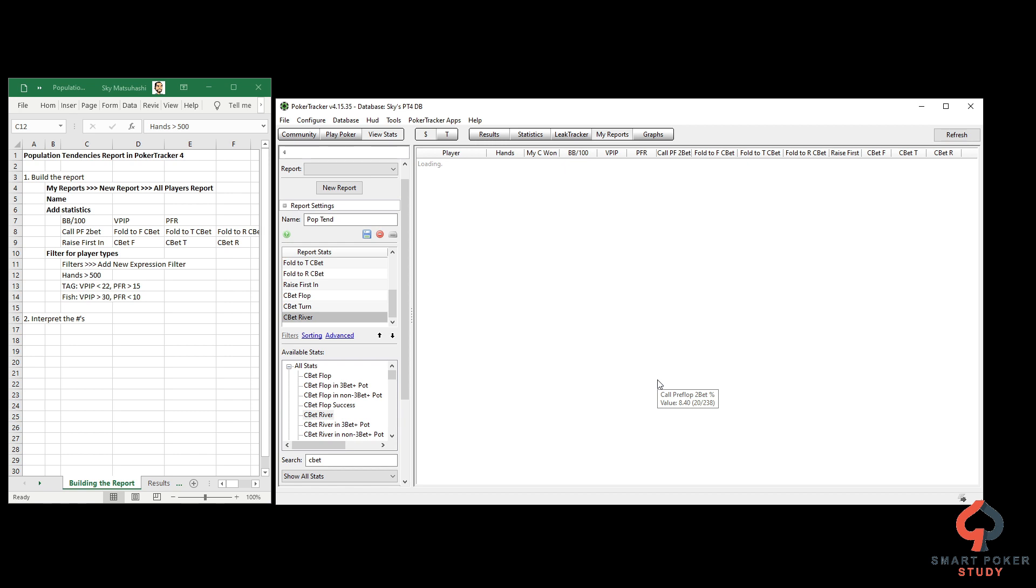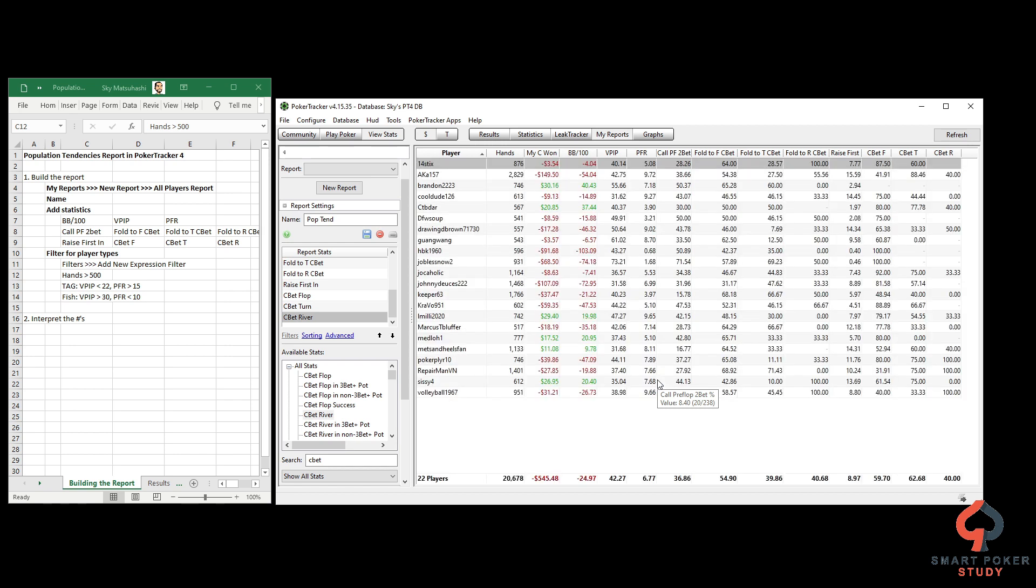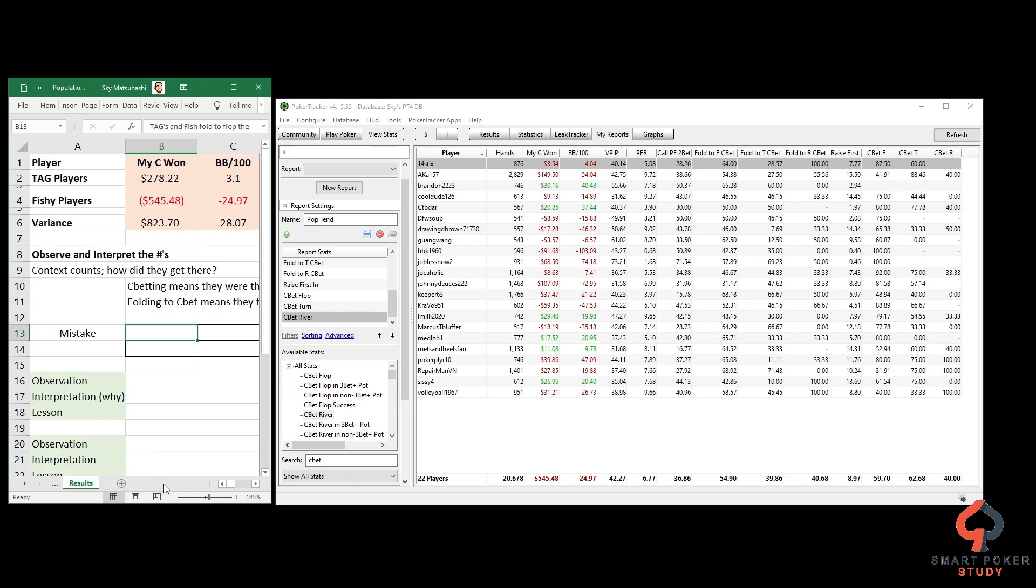They've got that huge gap which represents lots of calling, lots of limping preflop with those numbers. You see 22 players right here, and on average 42% VPIP, PFR of only 6.8% - very fishy type player. Once again, I have the results saved: negative 545, 48, negative 24.97 big blinds.